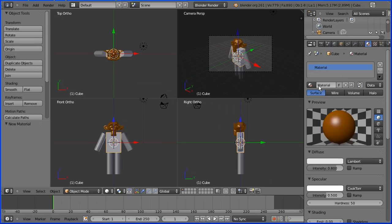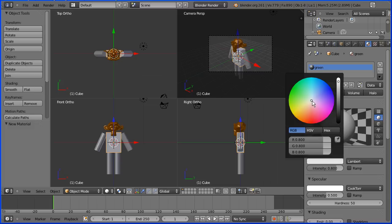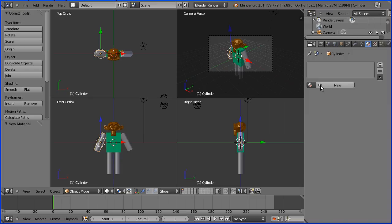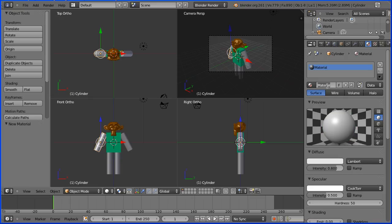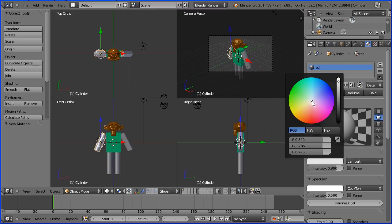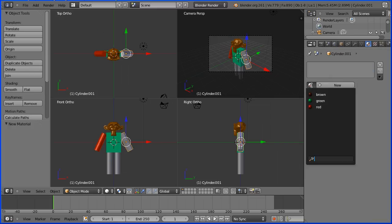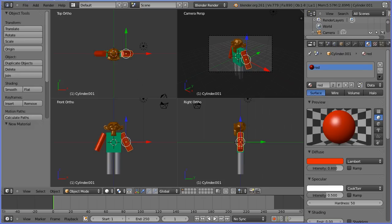I'm going to select the body, add a new material called 'green', click on the diffuse colour, and move the colour wheel to a green. Then I'll select an arm, add a new material called 'red', and click the diffuse colour and move the colour wheel to red. For the other arm, I can click the button to list all materials and pick up the red material again.